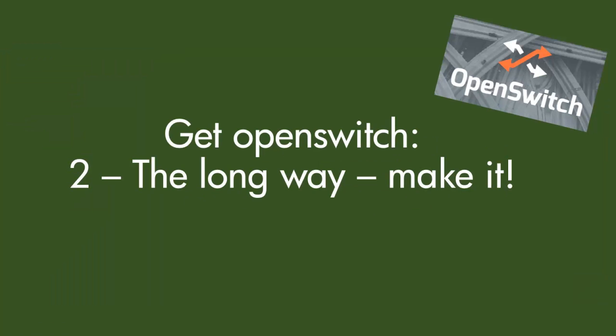Hi all, this is Joe Neville and in this second video in my Get OpenSwitch series I'm going to show you the long way, and that's where you make the image yourself.